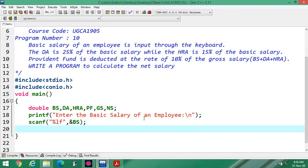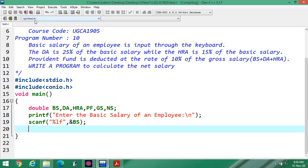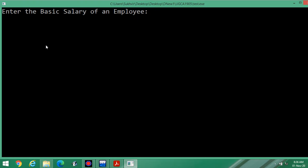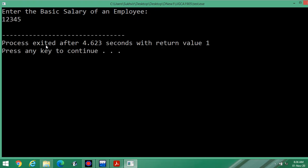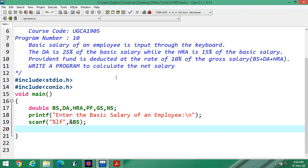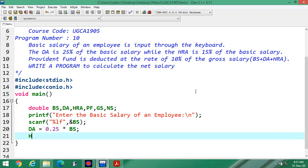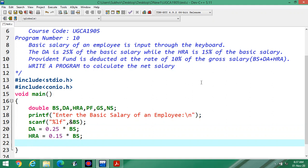This is required to enter the basic salary of an employee. The next step is to calculate DA and HRA. DA is 25 percent of the basic salary, so we write: da = 0.25 * basic_salary. HRA is 15 percent of the basic salary, so: hra = 0.15 * basic_salary.